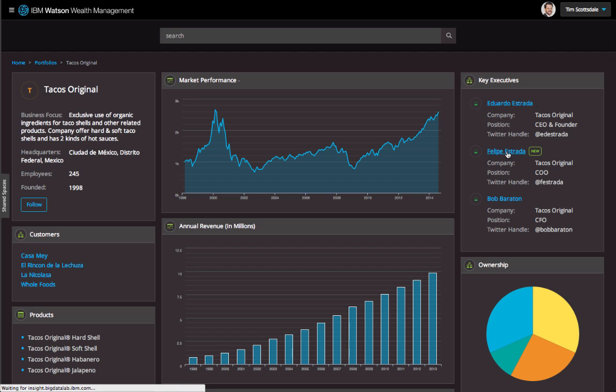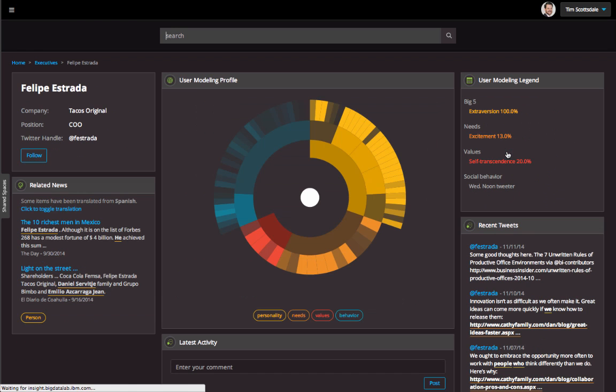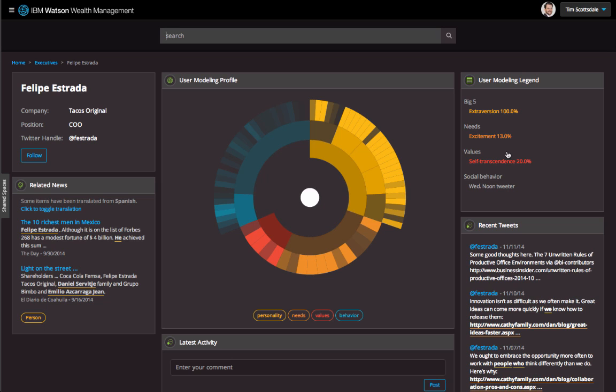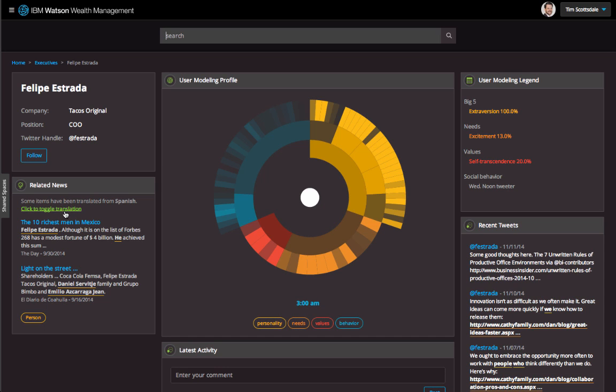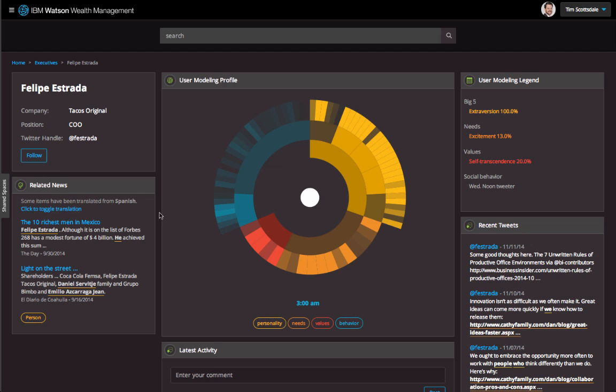Scrolling back up, I see the COO is new. I want to learn more about him. Looking at recent news, I see that he is one of the richest men in Mexico. Watson has automatically translated the article into English.